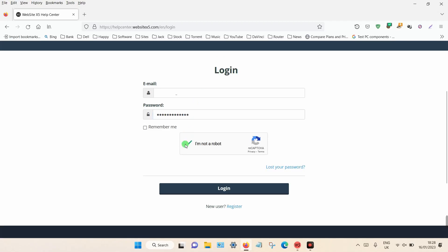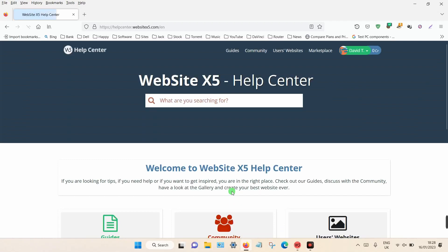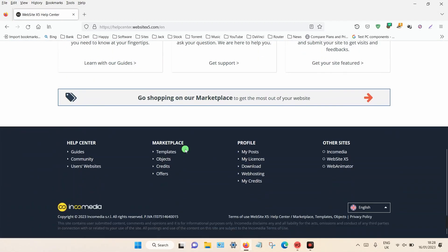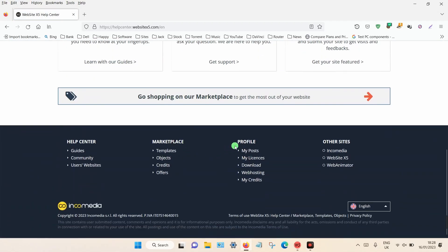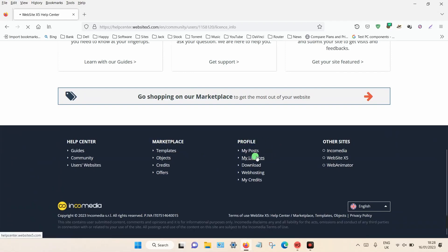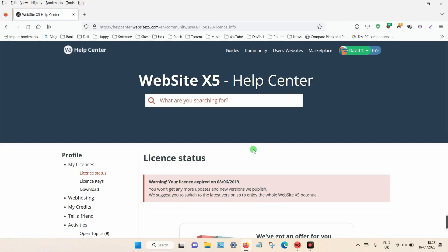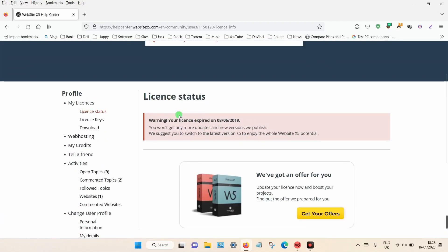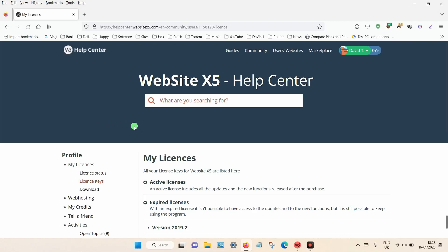Click the little checkbox and then click login. Once you're logged in, scroll down to the bottom of the page and you can see under profile it says 'My Licenses' — click on that. Then on the left hand side menu you can see it says 'License Key', so click on that.